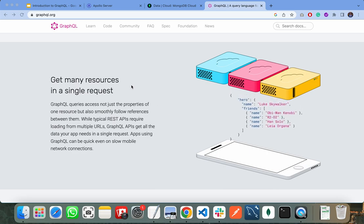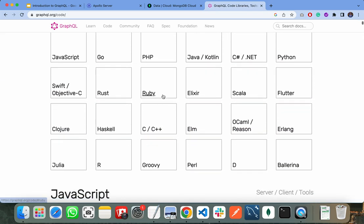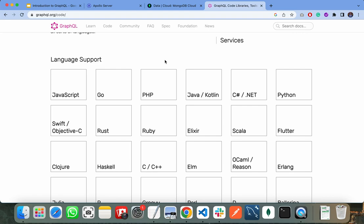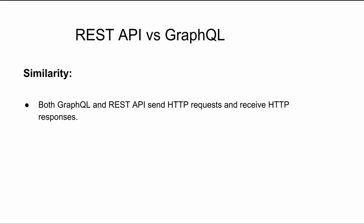REST is an architecture that stands for Representational State Transfer — an application programming interface that conforms to REST architecture constraints. GraphQL is a query language that sits between the client and backend services. A similarity between REST API and GraphQL is that both send HTTP requests and receive HTTP responses. Now let's discuss the differences.